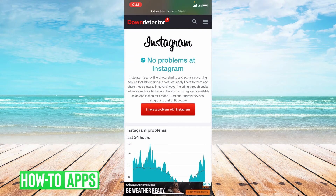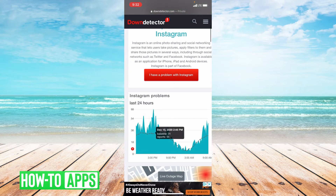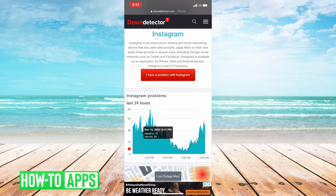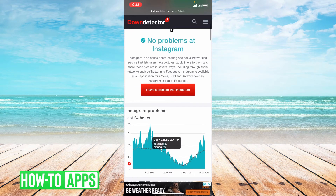Right now it says no problems at Instagram, but as you can see it shows you a minute-by-minute recap of all the problems that Instagram has been having, or has not been having, in the last 24 hours. If Instagram isn't down then the next thing we can do is offload the app. If Instagram is down, that pretty much solves your problem and you'll have to wait and try again later.